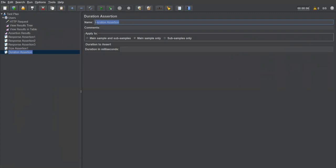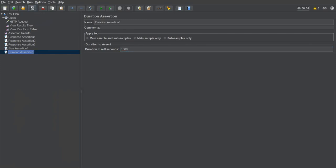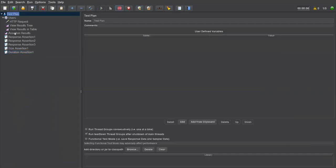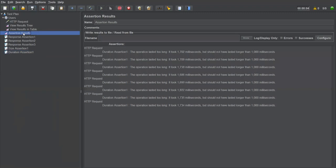I'll create a Duration Assertion, name it 'Duration Assertion 1', and specify 1000 milliseconds as the maximum duration. Save it, clear old results, and execute. Go to Assertion Results — everything is failing because operations lasted too long: around 1,700 milliseconds per request, but we specified a maximum of 1,000 milliseconds.